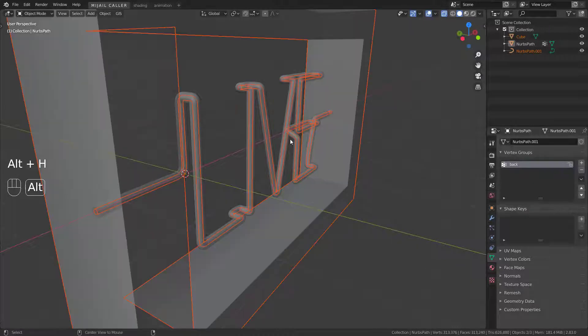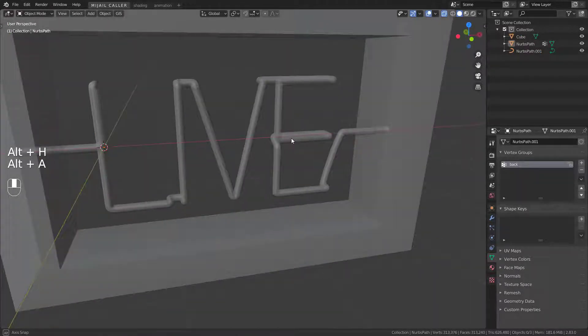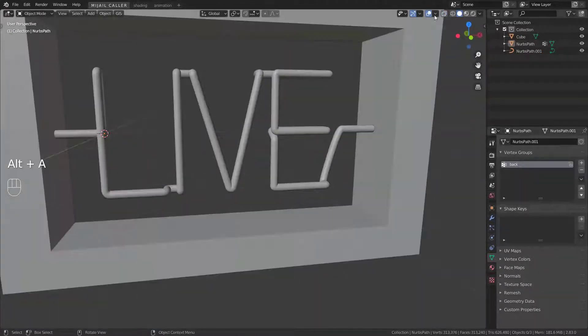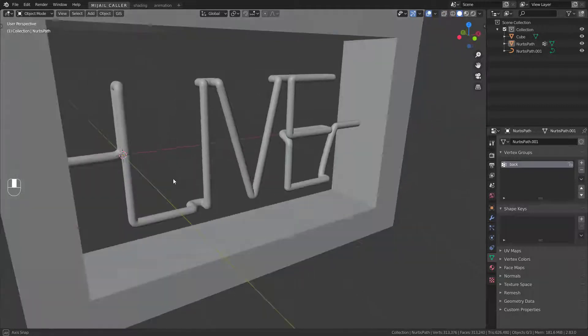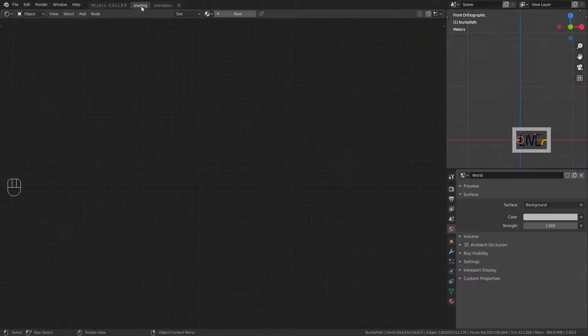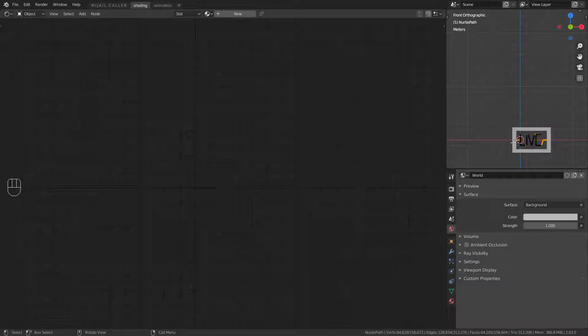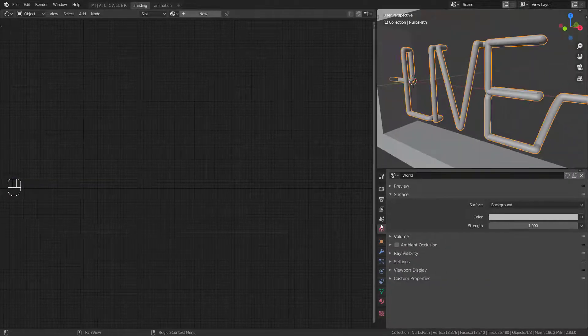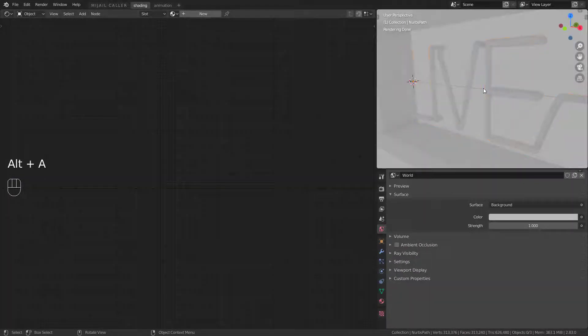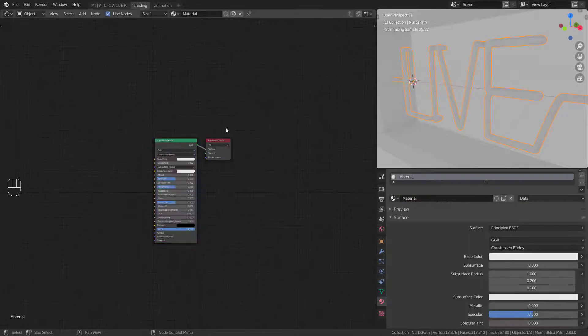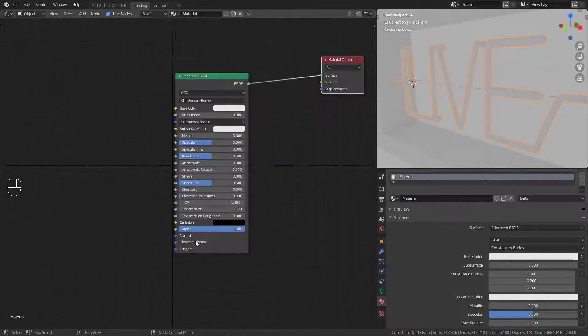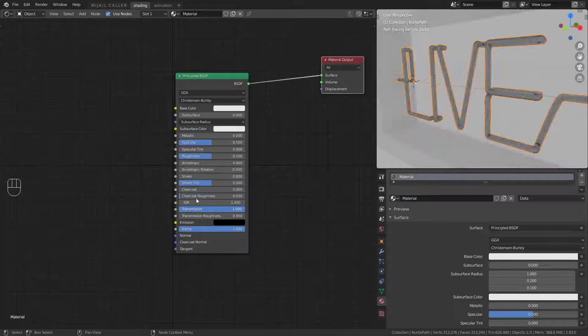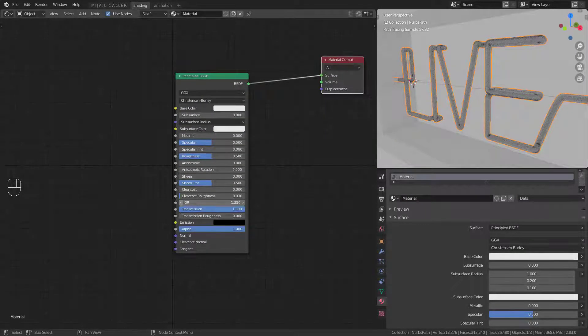Alt plus H to unhide. Now create the material for the crystal. It is just a principled BSDF with transmission to top and play as you like with IOR.